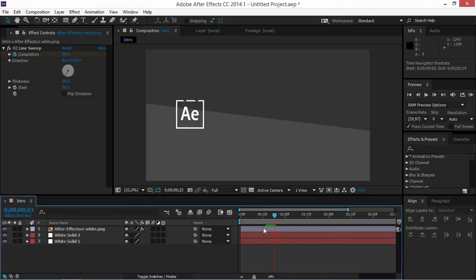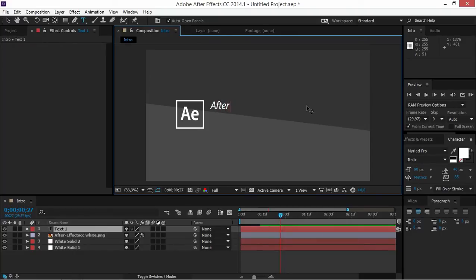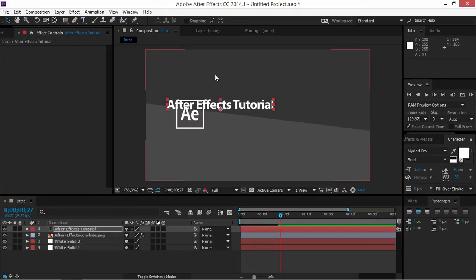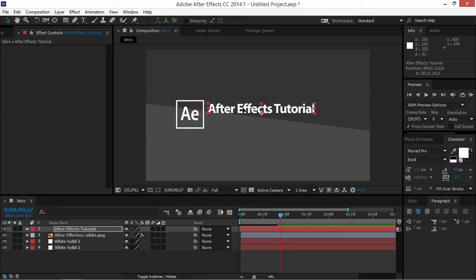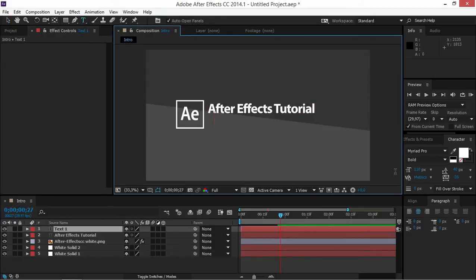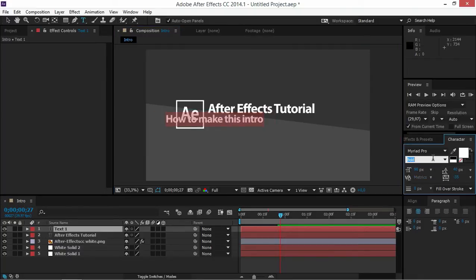Now once we're done animating the logo, the only thing that's left for us to do is to add the text. So I'm going to type in 'After Effects Tutorial' and I'm going to change the font size to 110 and change it to bold. Let's change the position of the text. Now we need to add the second text layer and we're going to type in 'I don't know how to make this intro', and I'm going to change the font size to 90 and change this to italic.